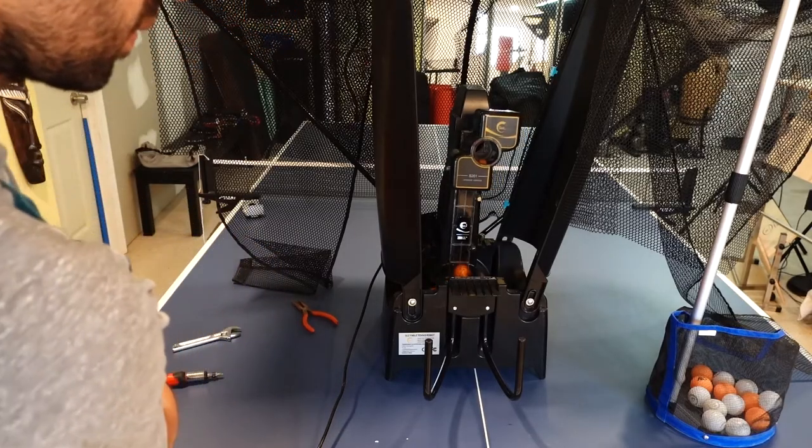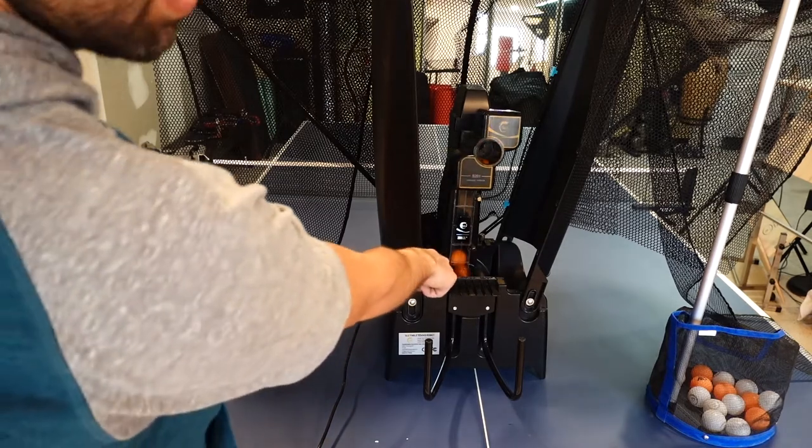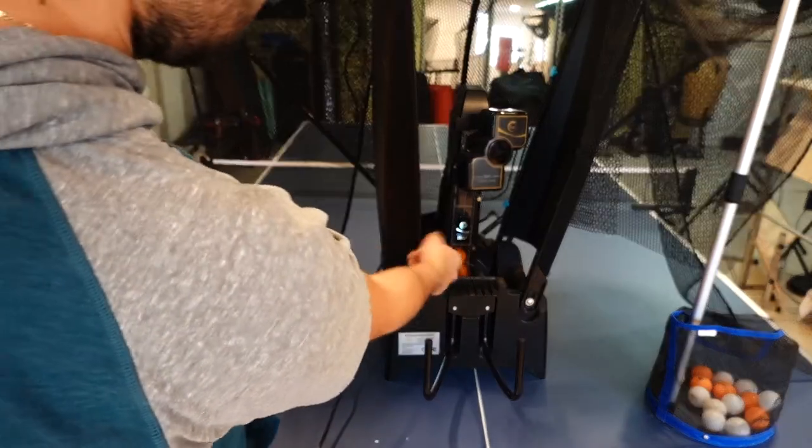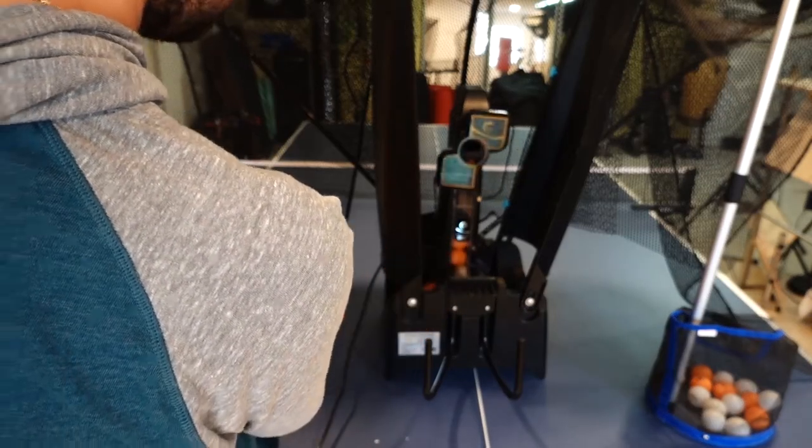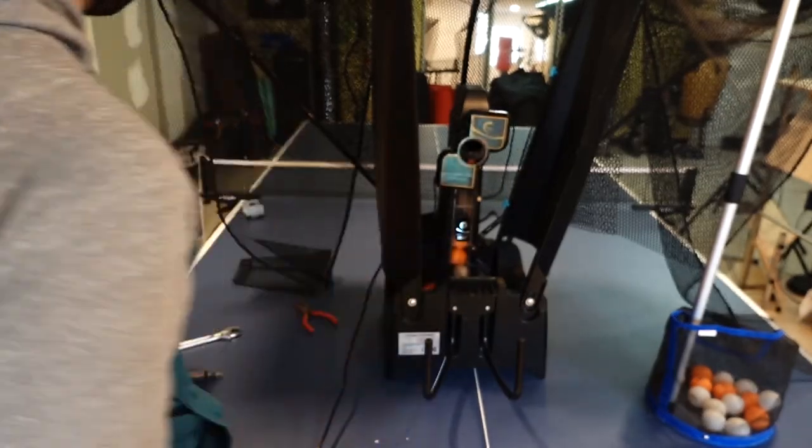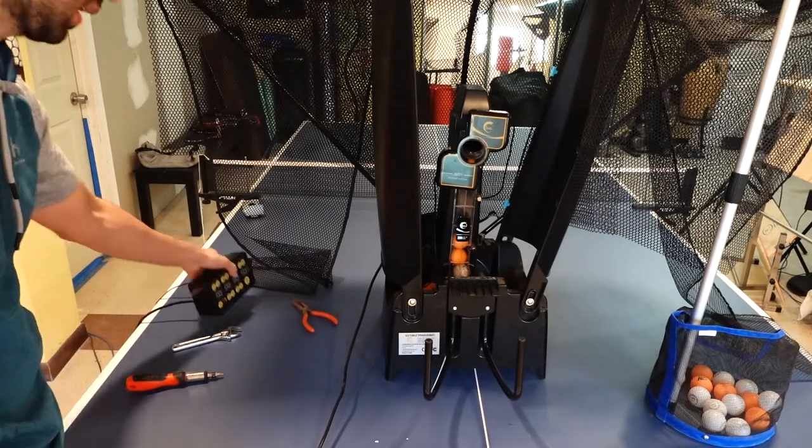Awesome, it's working now as you can see. It's lifting all the balls up. So I'm just going to stop it right there and assemble the back.